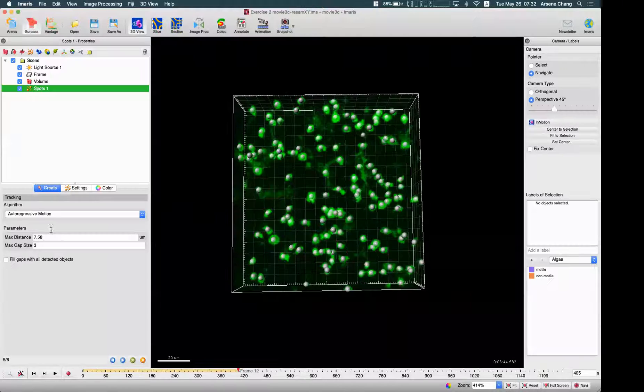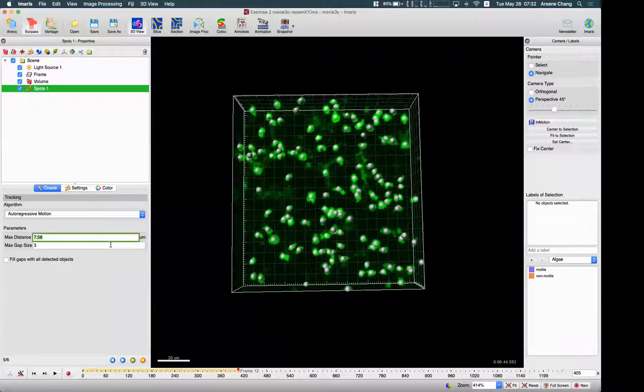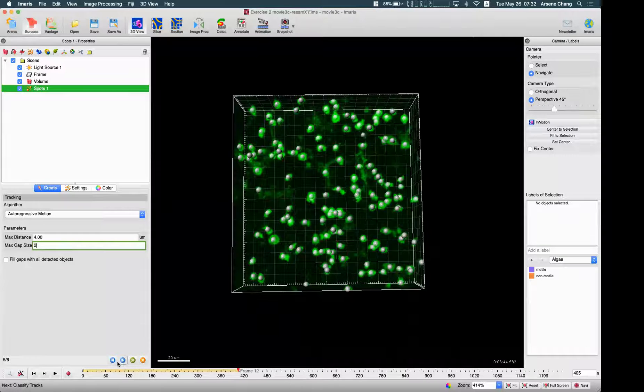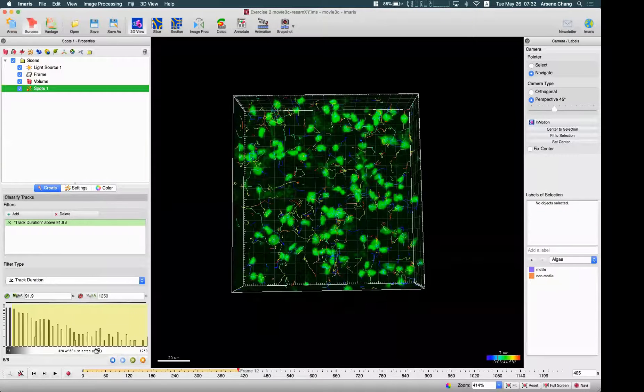Since it's not moving very fast, just a little bit, I'm going to use maybe four or five, keep the gap at two, and see how it goes.